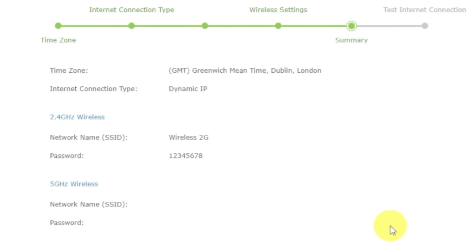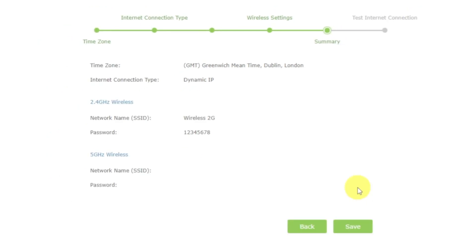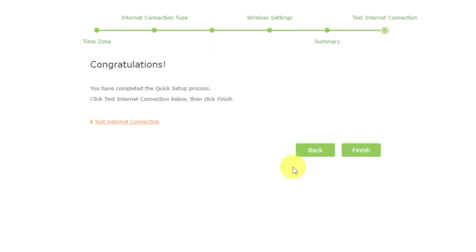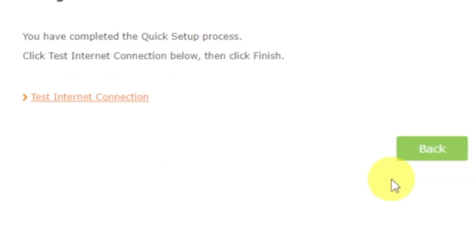On the next page, you will see all the information that you specified earlier. Click the Save button and wait until the settings are saved. Great! You have completed the quick setup process.